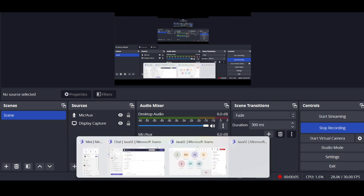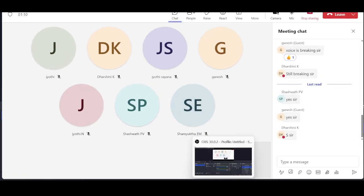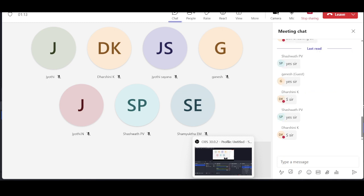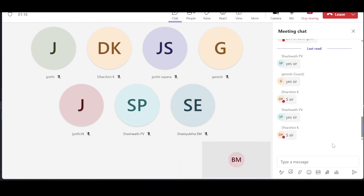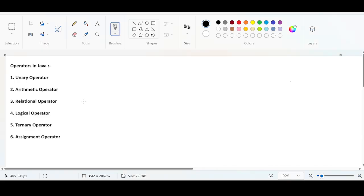Can someone confirm if my screen is visible? My voice is clear now, right? Any issues with my voice? Ok, Shashran, ok Darshani. Ok.